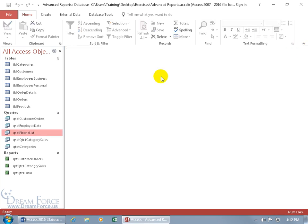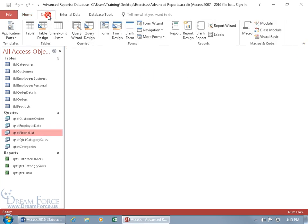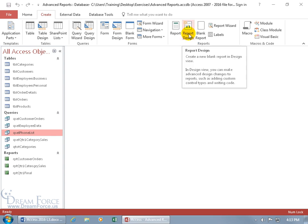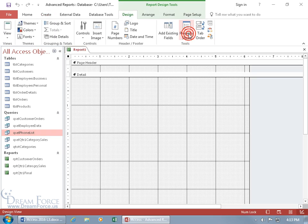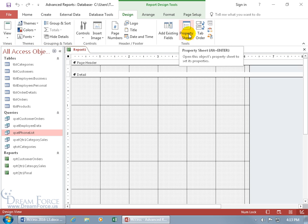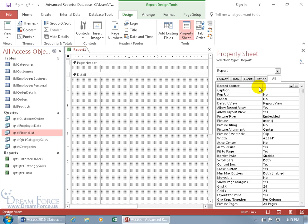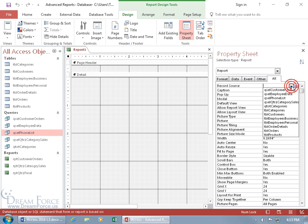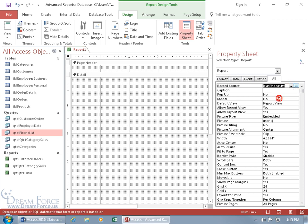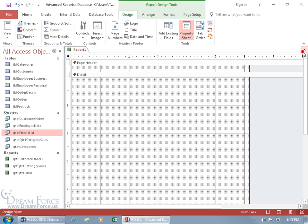Let's go ahead and close out and come up here, click on the Create tab, so we can create a report by design. Click on Report Design. And then we need to bring up the property sheet for the entire report, so we can come over here in a gray area, double click really fast, there's the property sheet. On the data tab in the record source, we're looking for our phone list query, so let's click on the drop down arrow and say the source of the records for this report is the phone list.